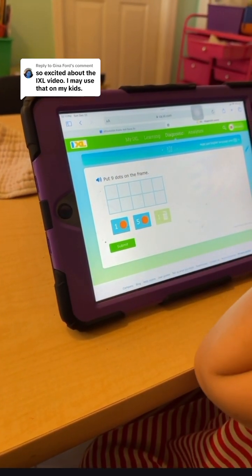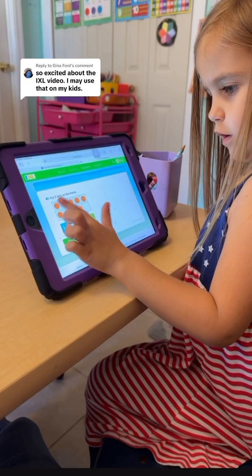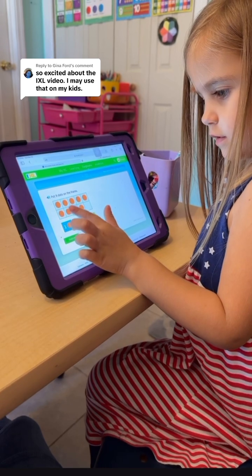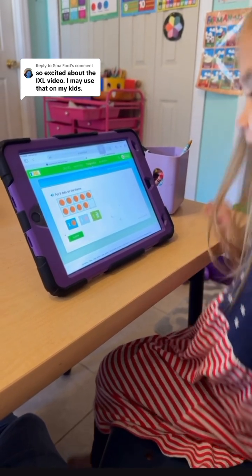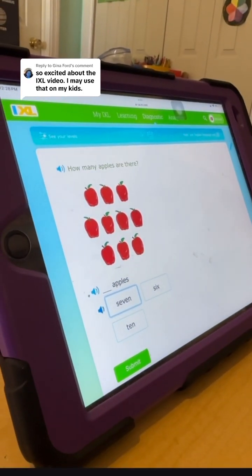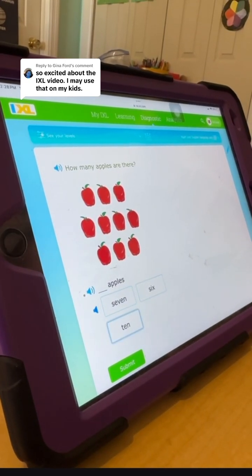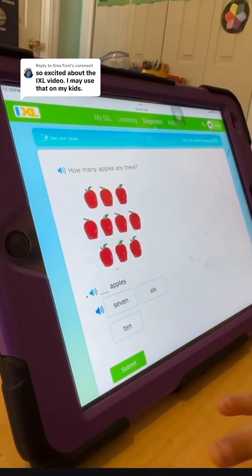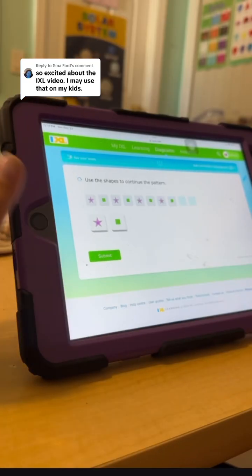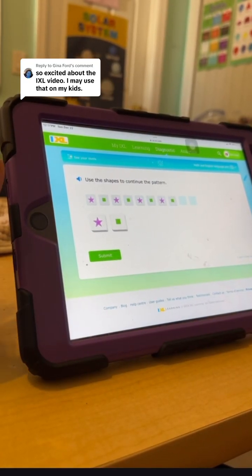Nine dots on the frame — put nine dots on the frame. She counts: one, two, three, four, five, six, seven, eight, nine. Good. Click the green rectangle. Then answering more questions — seven, six, ten, seven. Use the shapes to continue the pattern.